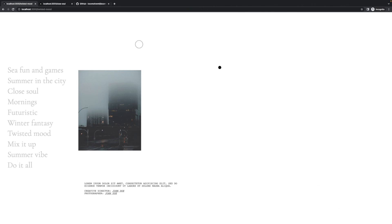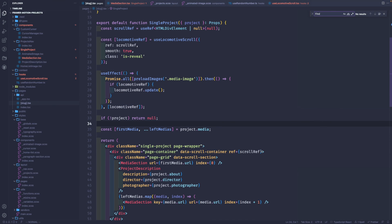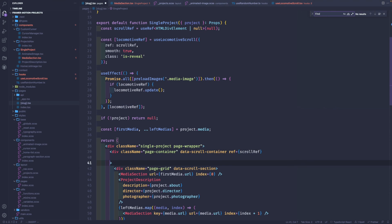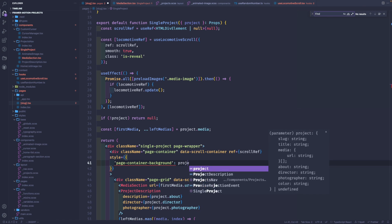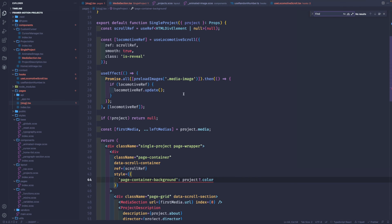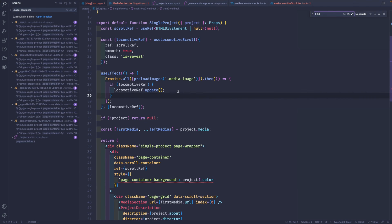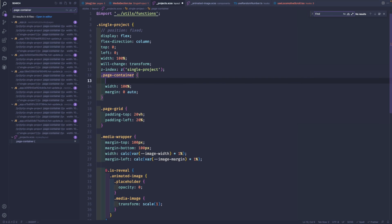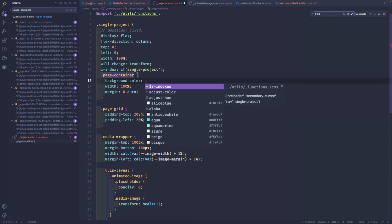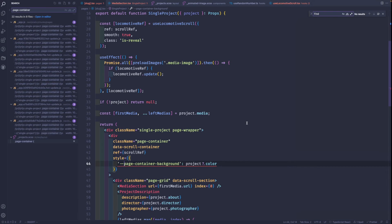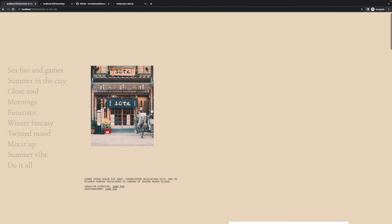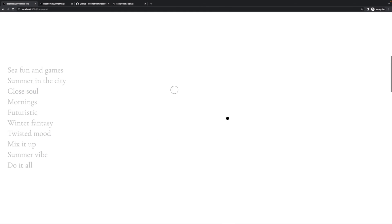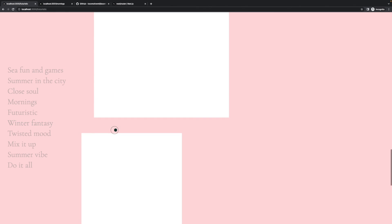What I want to do is to add the background slug component for the page container. Here we will pass the style page container background, this is gonna be the project color. If we search for page container, we're gonna say that the background color is variable from page container color. We've added the background, but as you see, the images don't reveal when we switch through the pages. That's because the locomotive scroll is not updated.